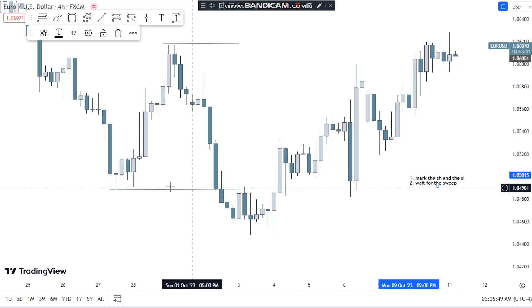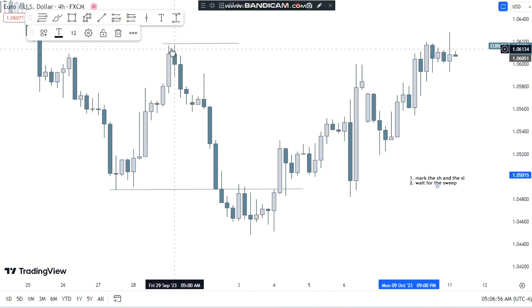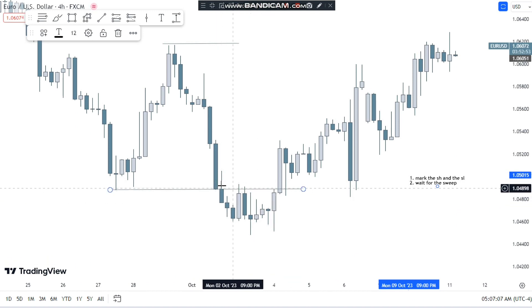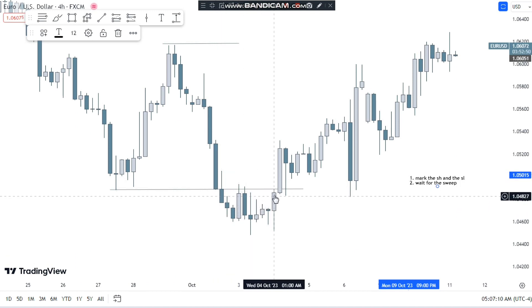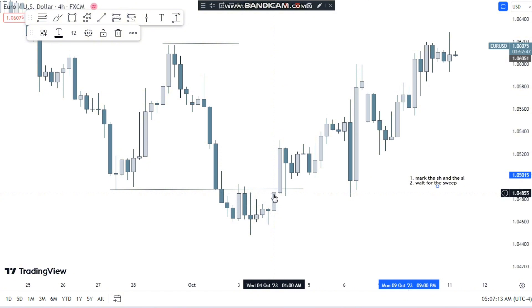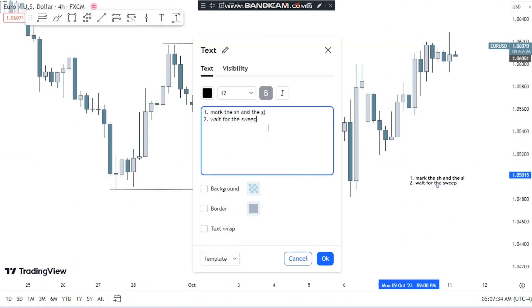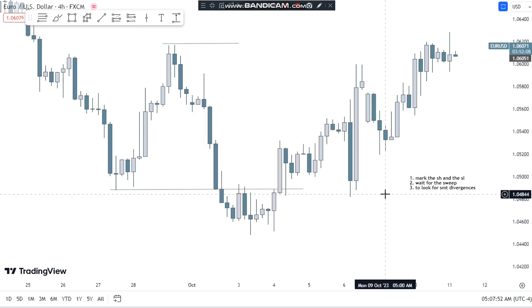In this case, we got the sweep of the lows, not the highs — so we got the sweep we were waiting for. Now the question comes to mind: is this a market structure break, or is it just a stop loss hunt, also called the turtle soup? The turtle soup is a stop loss hunt. To determine which it is, we move to the third step: look for SMT divergences.